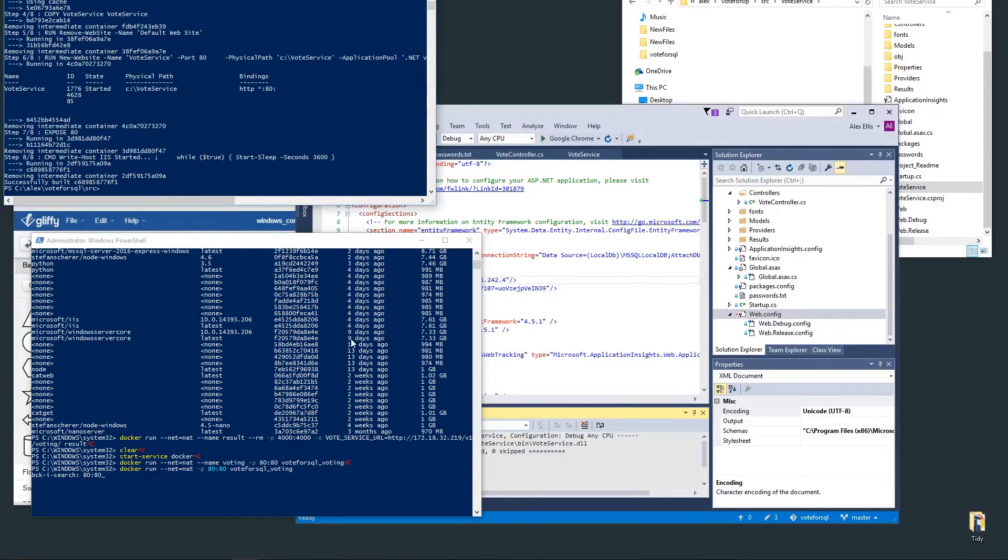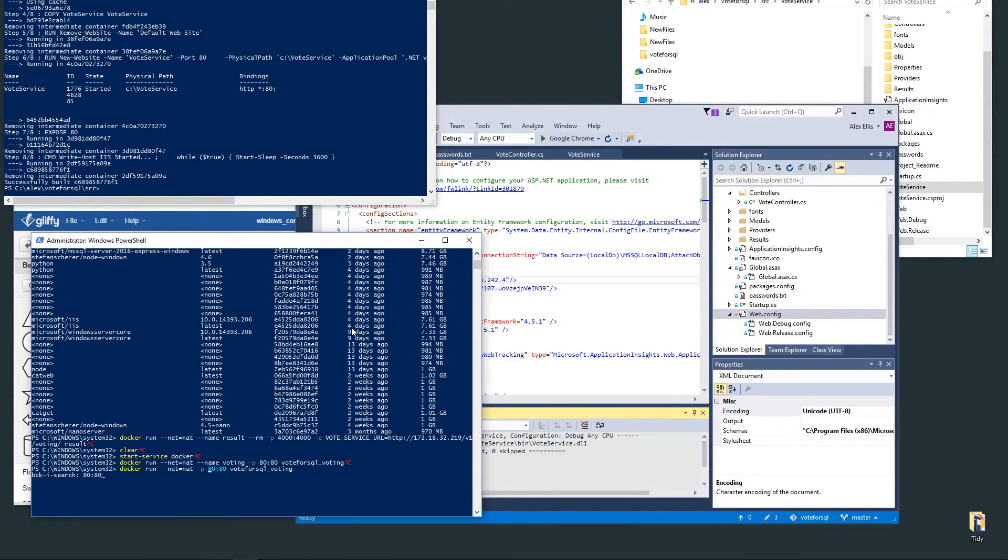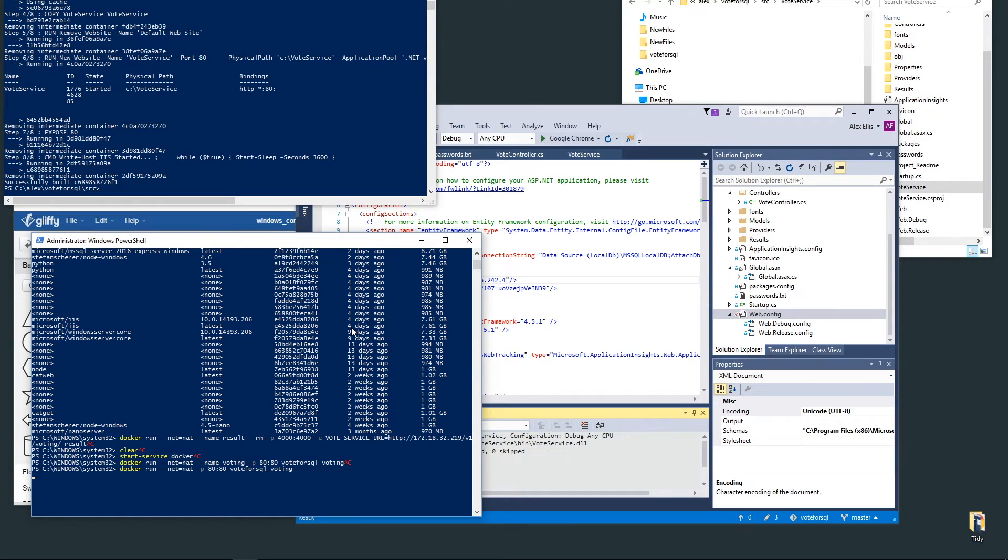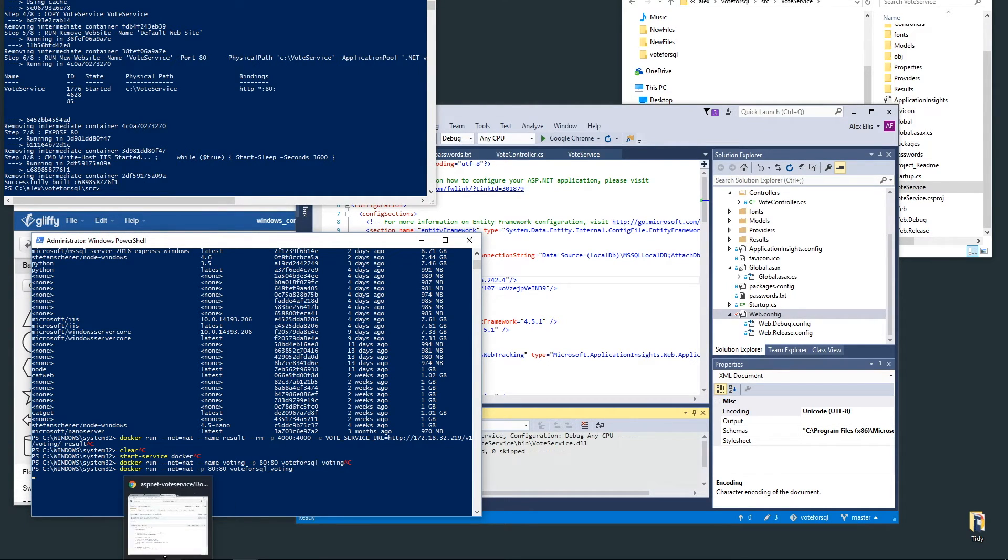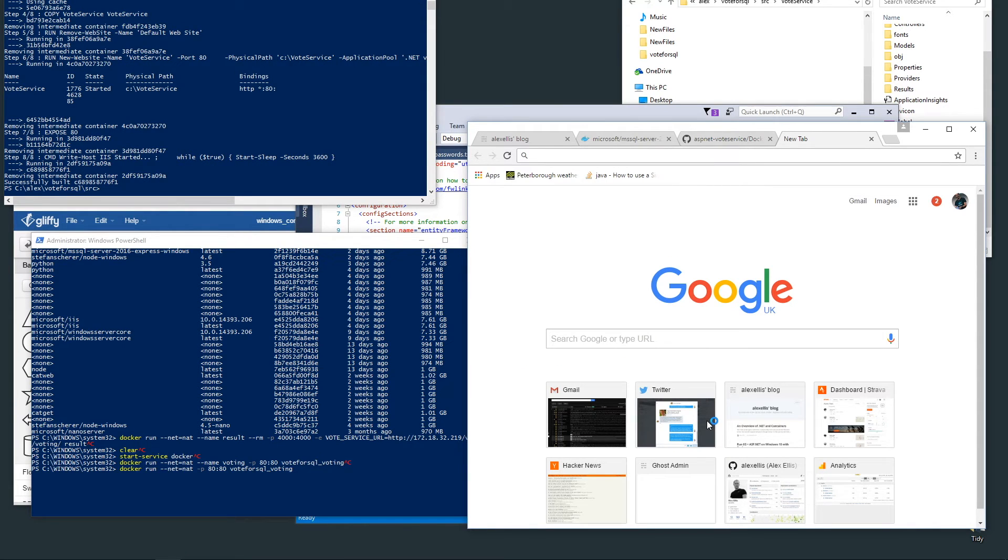Our container's now built, we've got a new image, and what I'm going to do is run that new image exposing port 80. Because I'm running that in the foreground, we should get some log information. Once it's up and running it will tell us IIS has started.